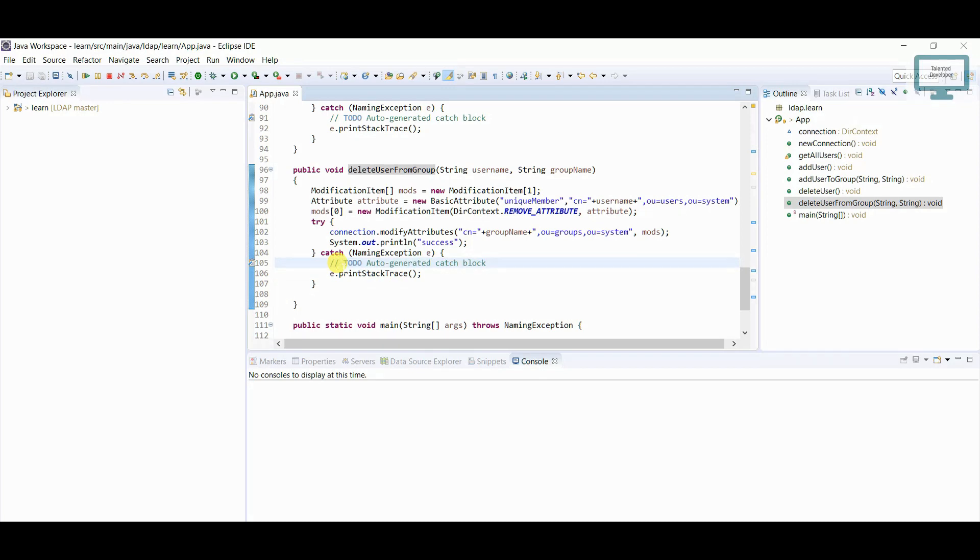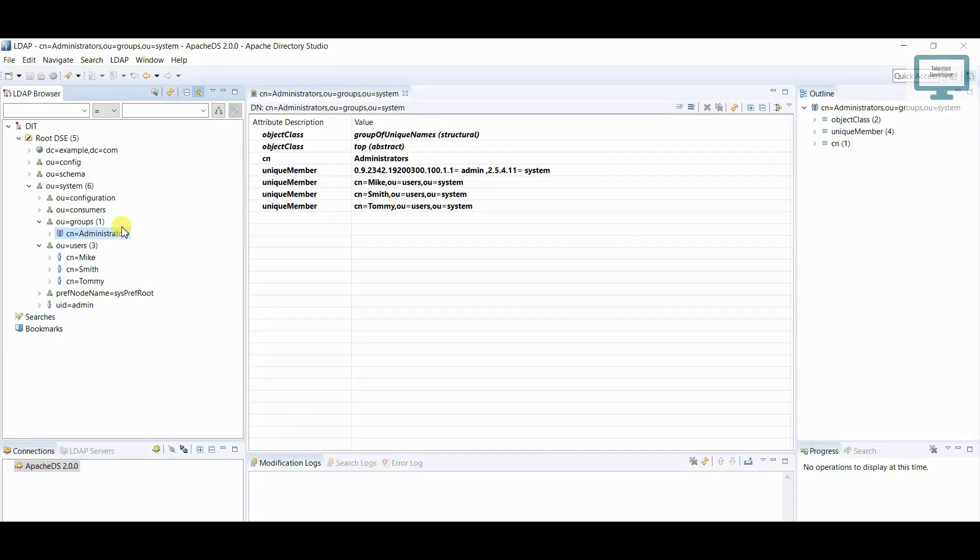So I'm just going to run this one. So let's see, once again you can see we have three users.